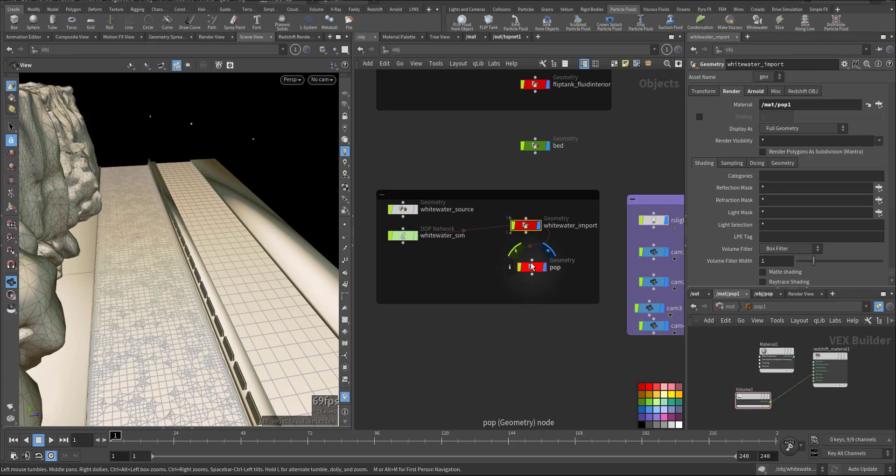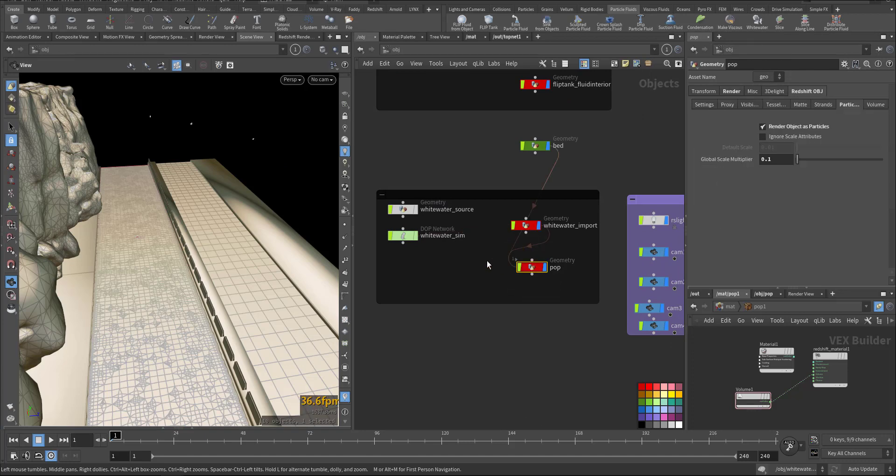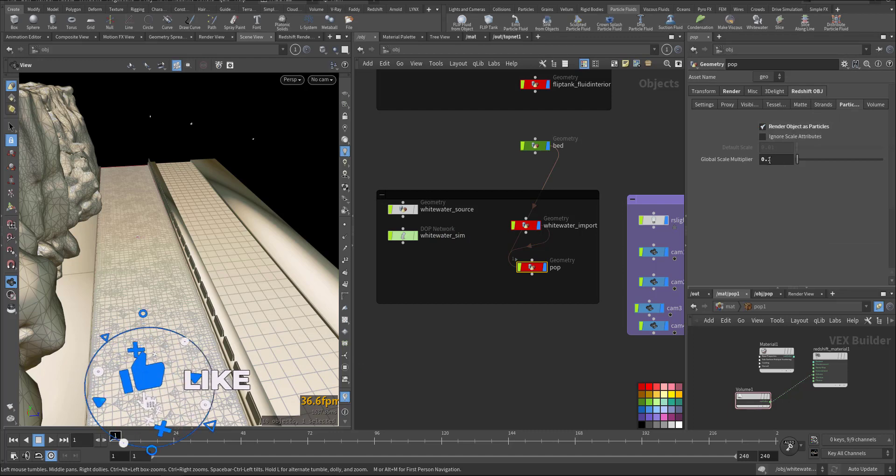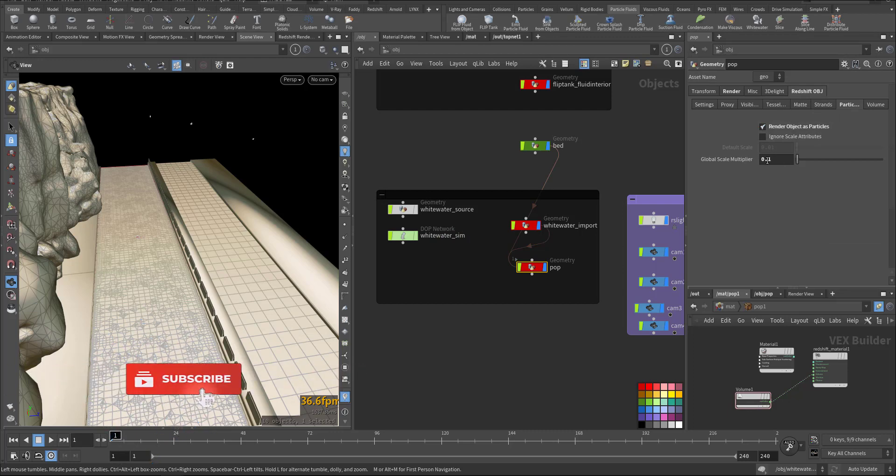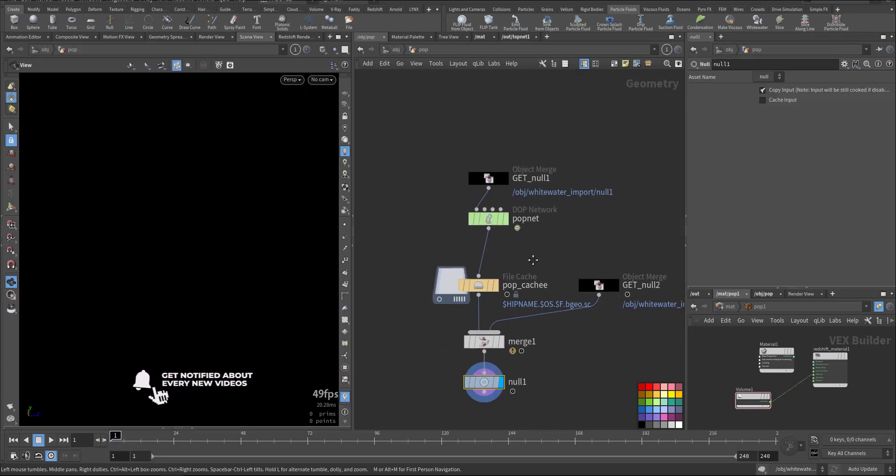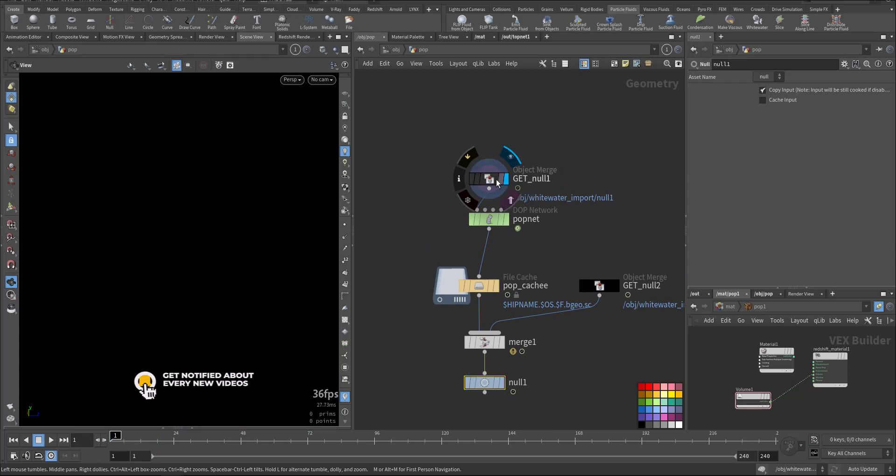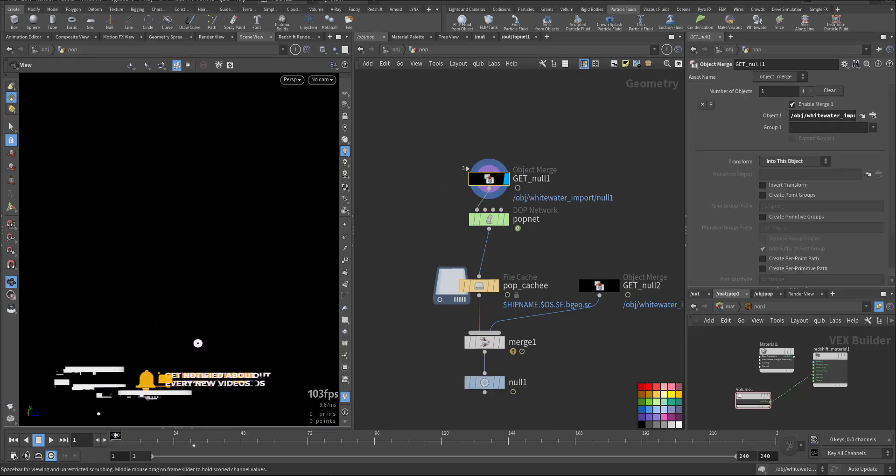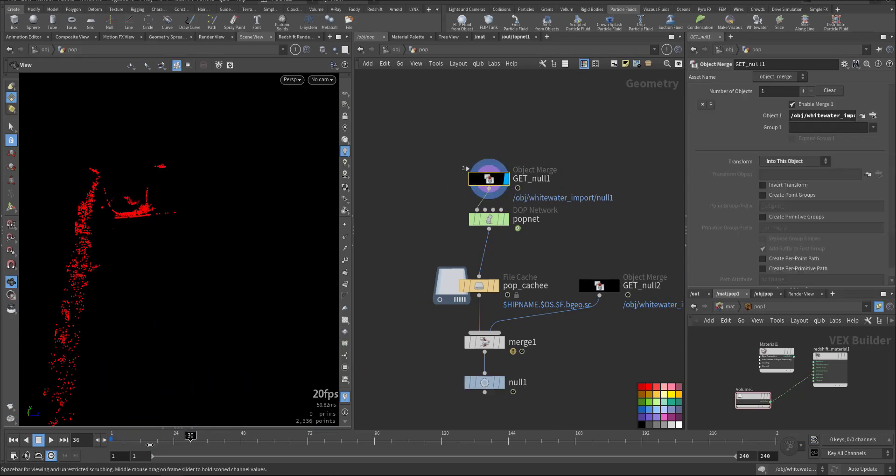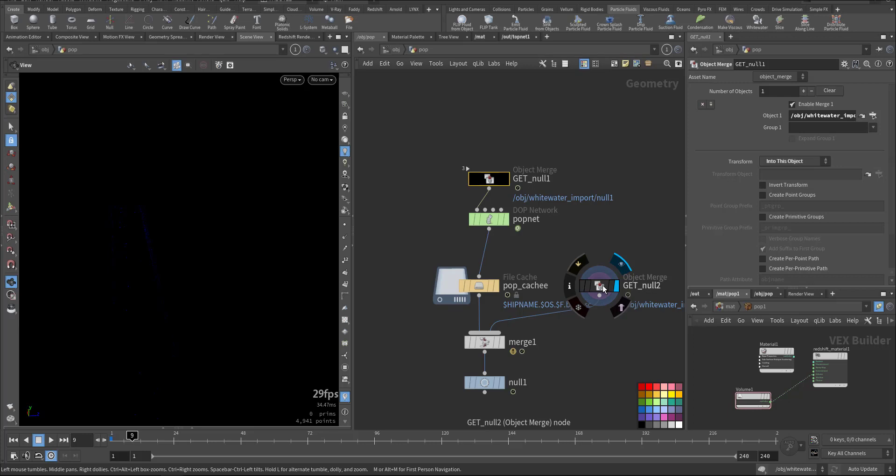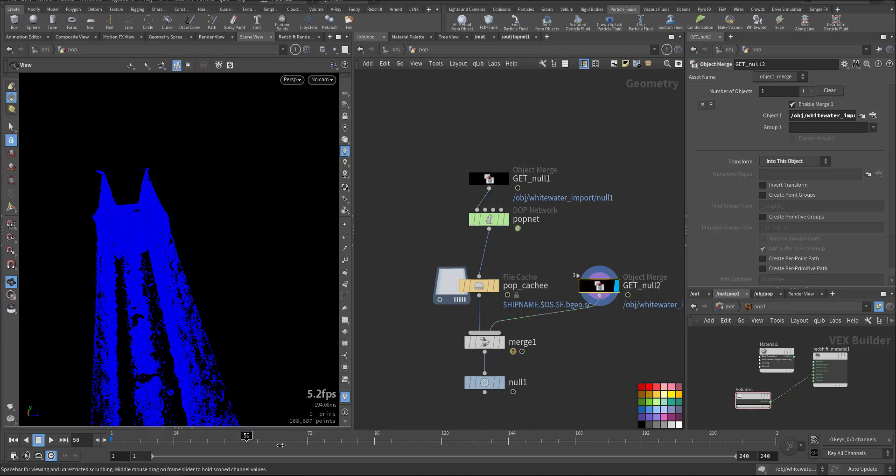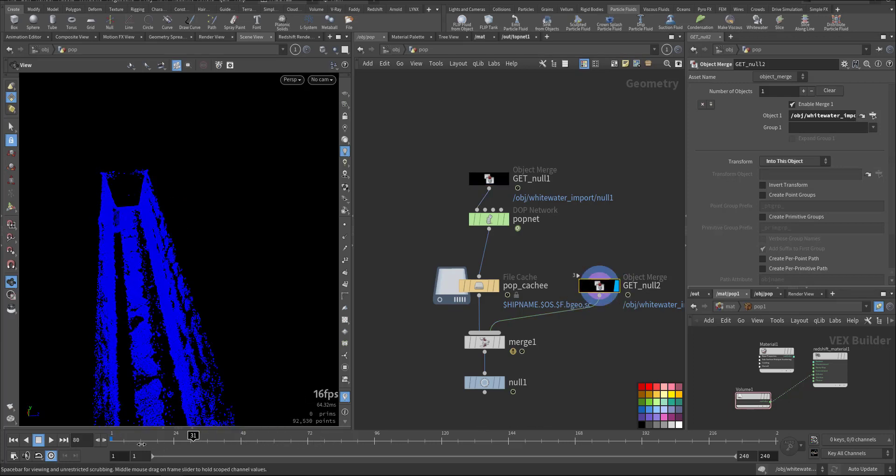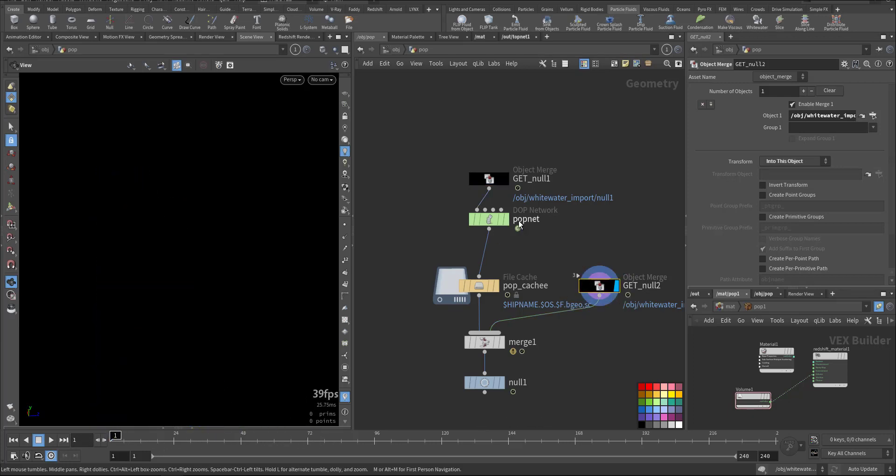And in the pop we made sure the redshift object particle is rendered as object with the p-scale of 0.1. So we imported it and we also imported the bubble. But for the spray we run it through a pop net.